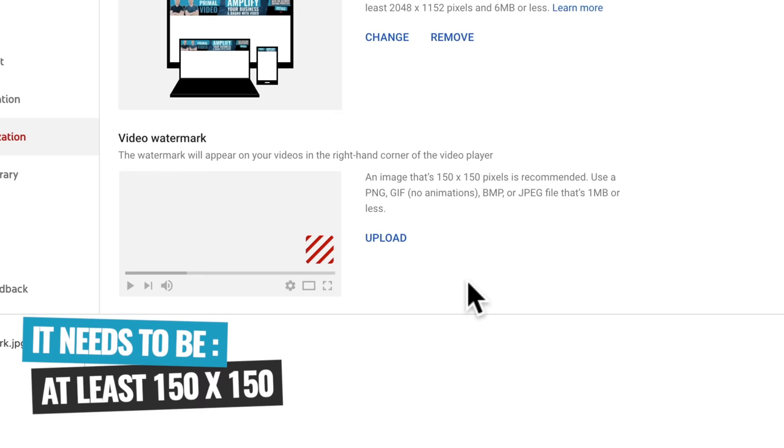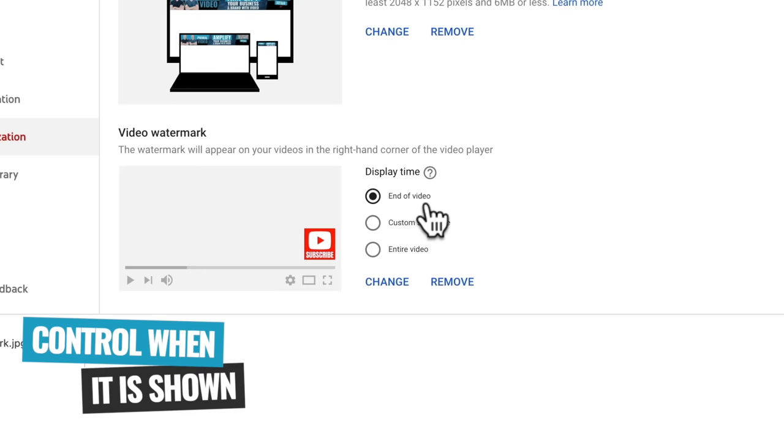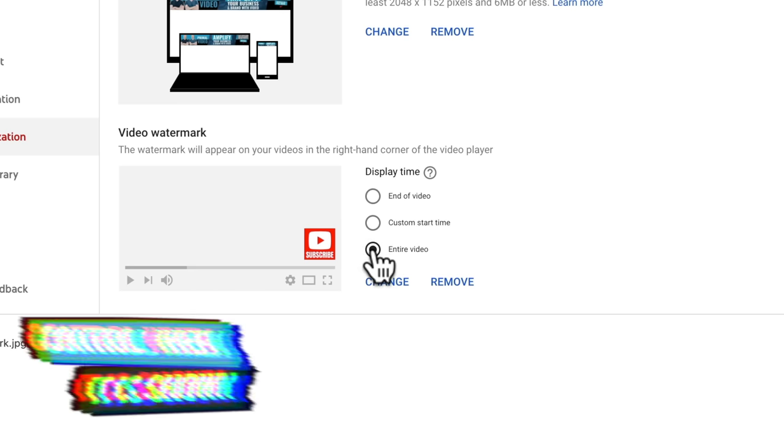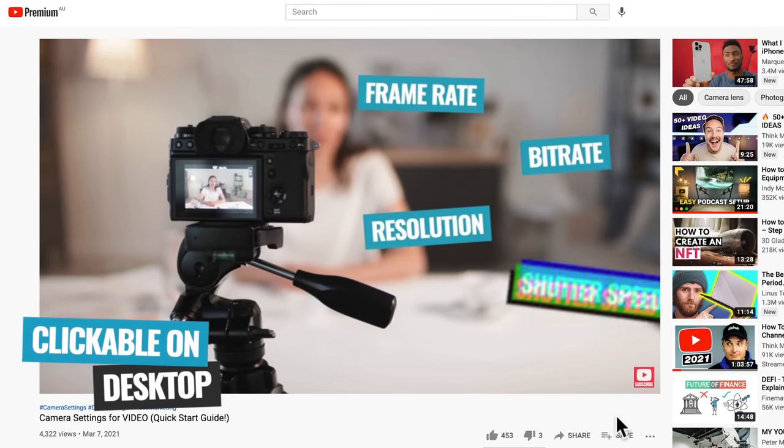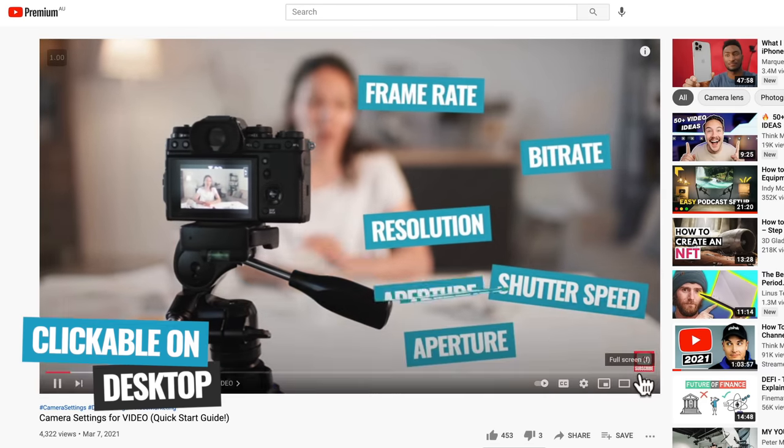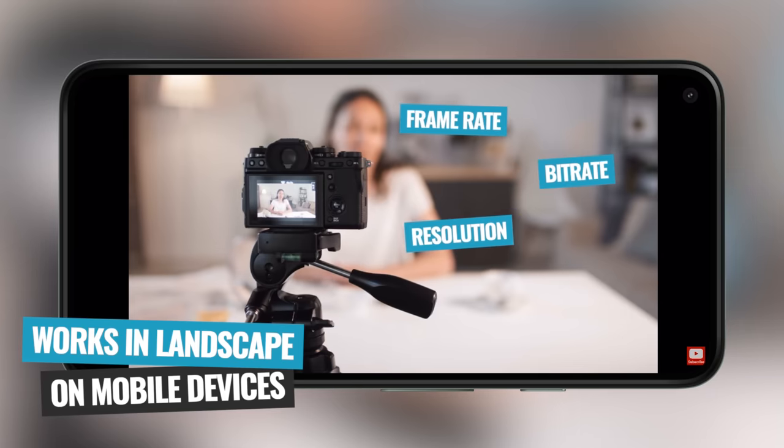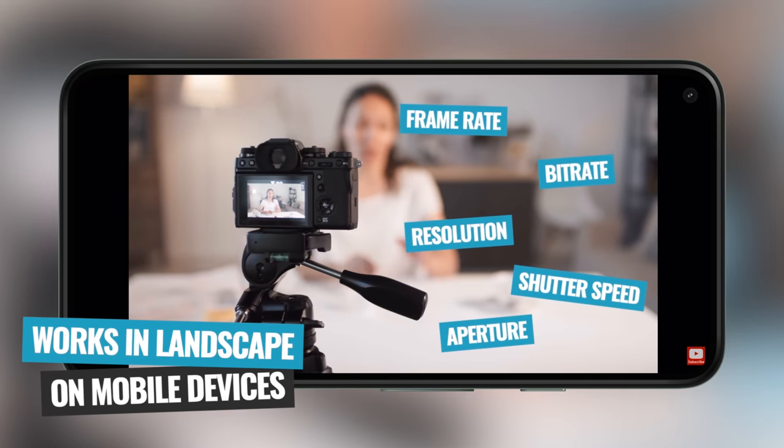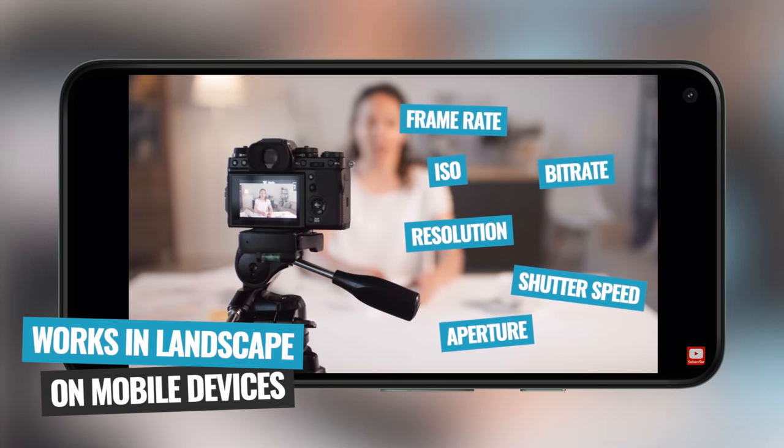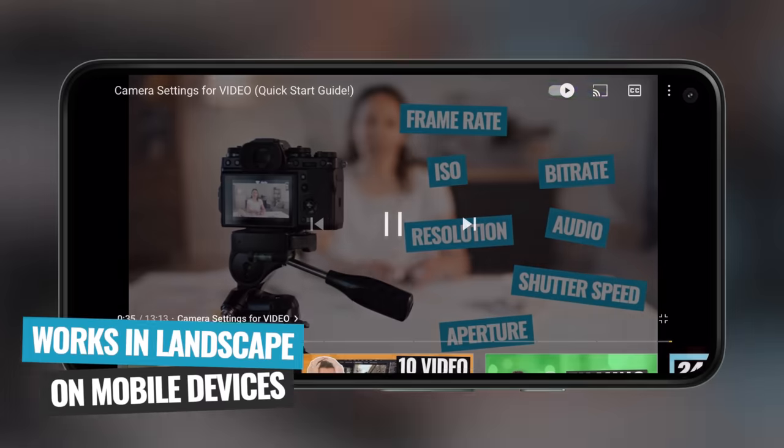When you're creating it, it needs to be a square, and it needs to be a maximum of 150 by 150 pixels. And don't worry, we're gonna cover this very soon. But also when you're uploading it onto YouTube, you actually get to control when it's shown inside of your videos. Now these will show up and work and be clickable on a desktop. They do show up on mobile devices only when it's in landscape, not on portrait.